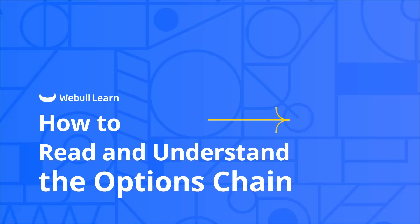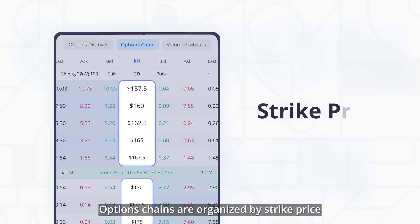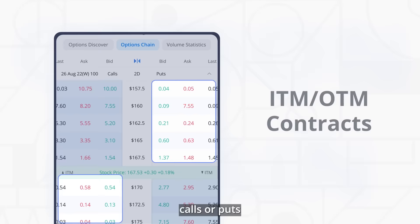Let's talk about how options chains are organized. Options chains are organized by strike price, days to expiration, quotes, in the money or out of the money contracts, calls or puts, and strategy selection.